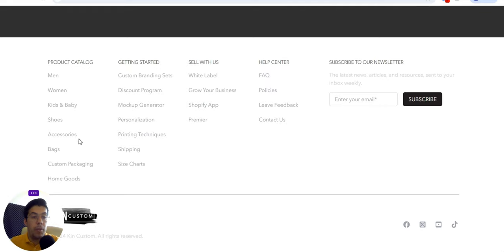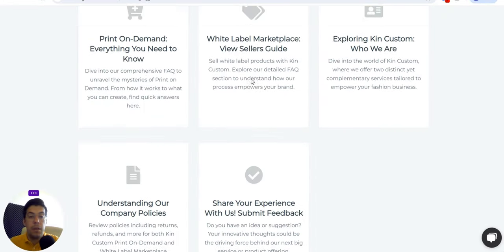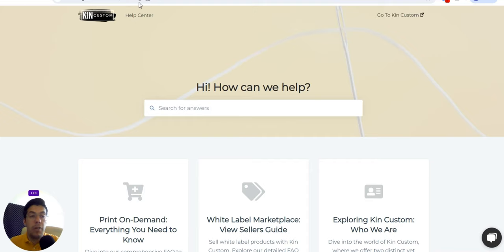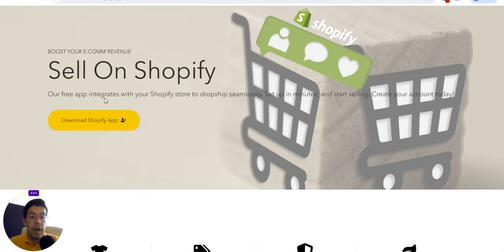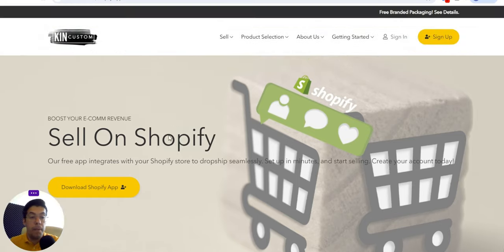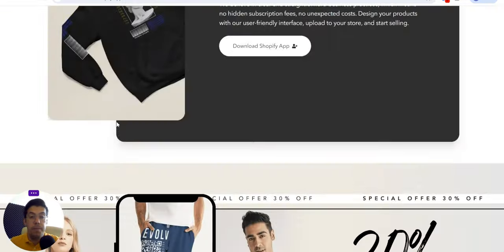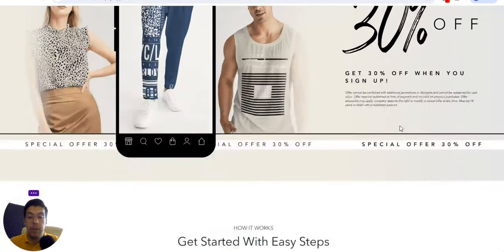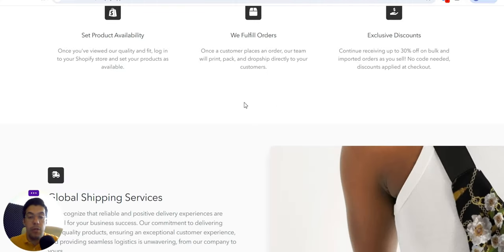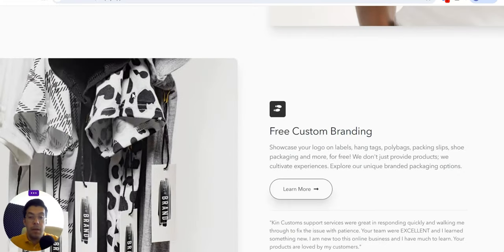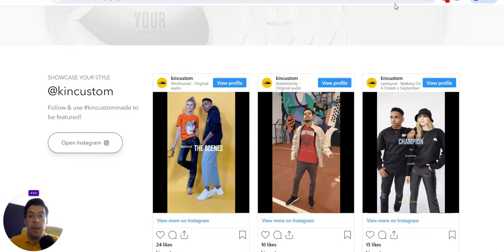They carry men's, women's, kids', and baby products, plus shoes, custom branding sets, discount white-label, and a Shopify app. Of course they offer both wholesale and dropshipping. With their Shopify app — free to install — you can integrate with your Shopify store to dropship seamlessly, set up in minutes, and start selling. The pricing is transparent and you can read all the setup steps clearly.